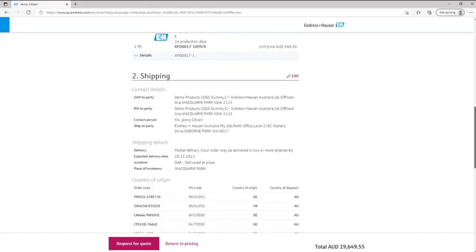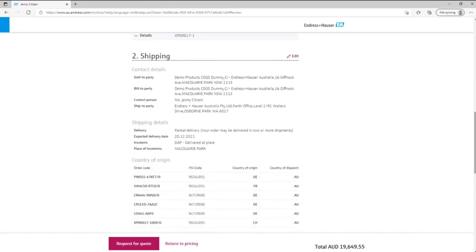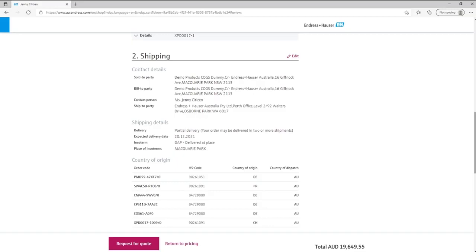From here if you're happy with all the details, you can select request for quote again and this will automatically alert our sales team to complete and return your valid quote. However, there are sections within this quote that you may wish to finalize before sending.